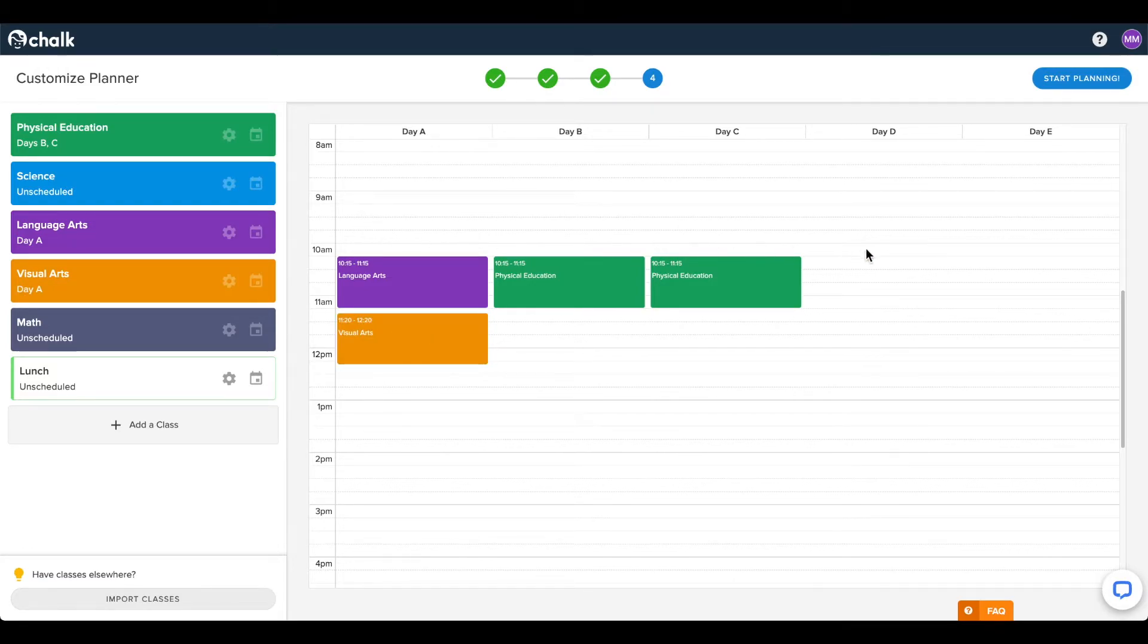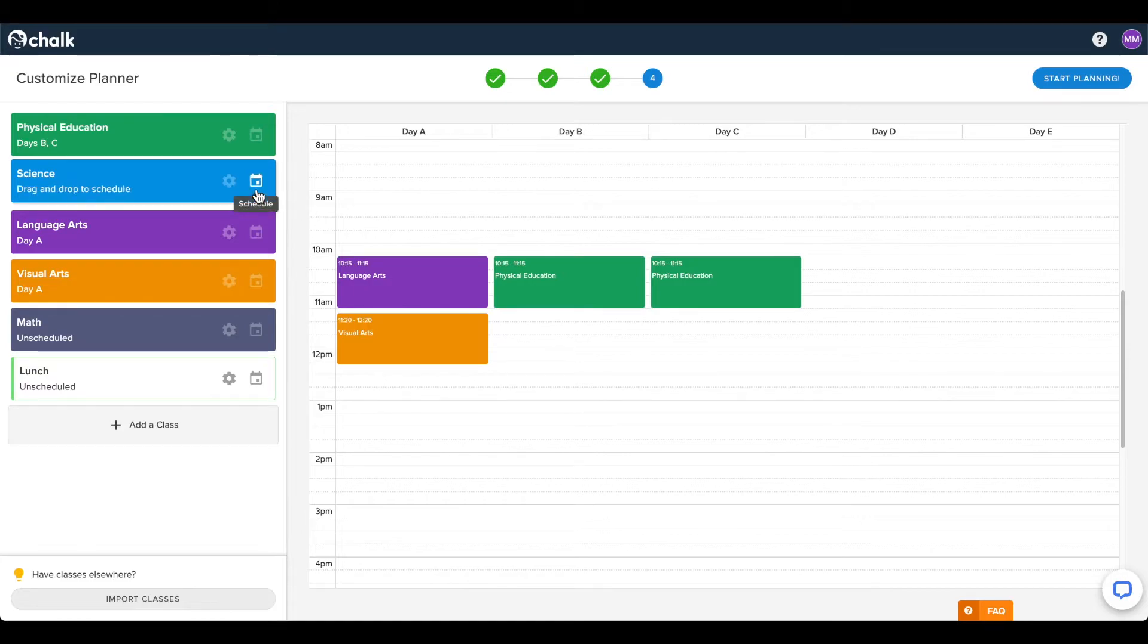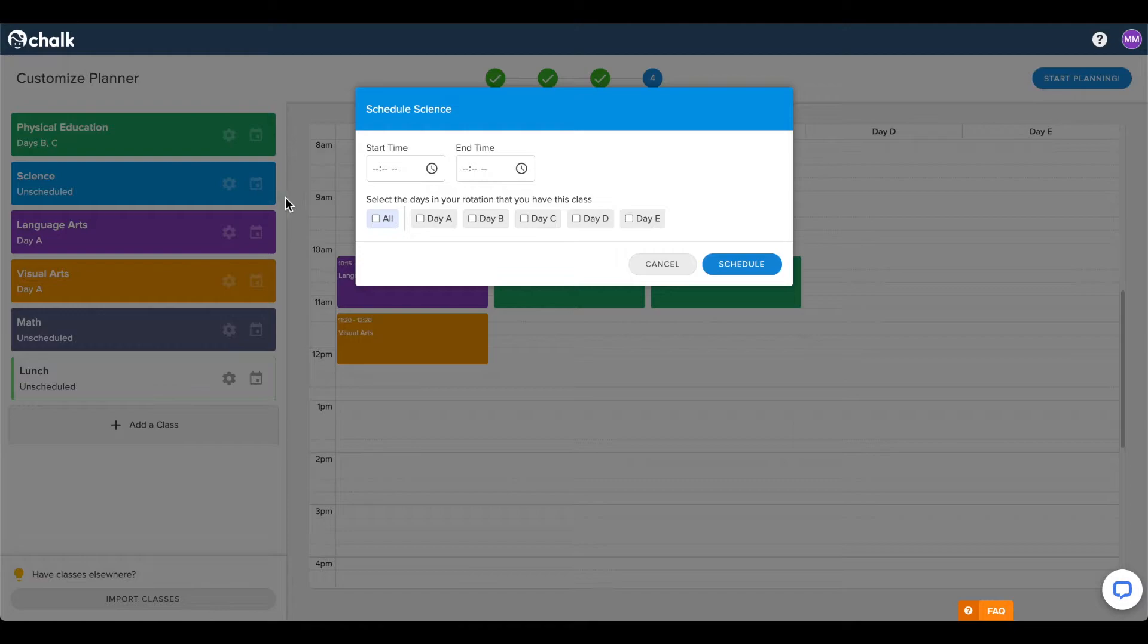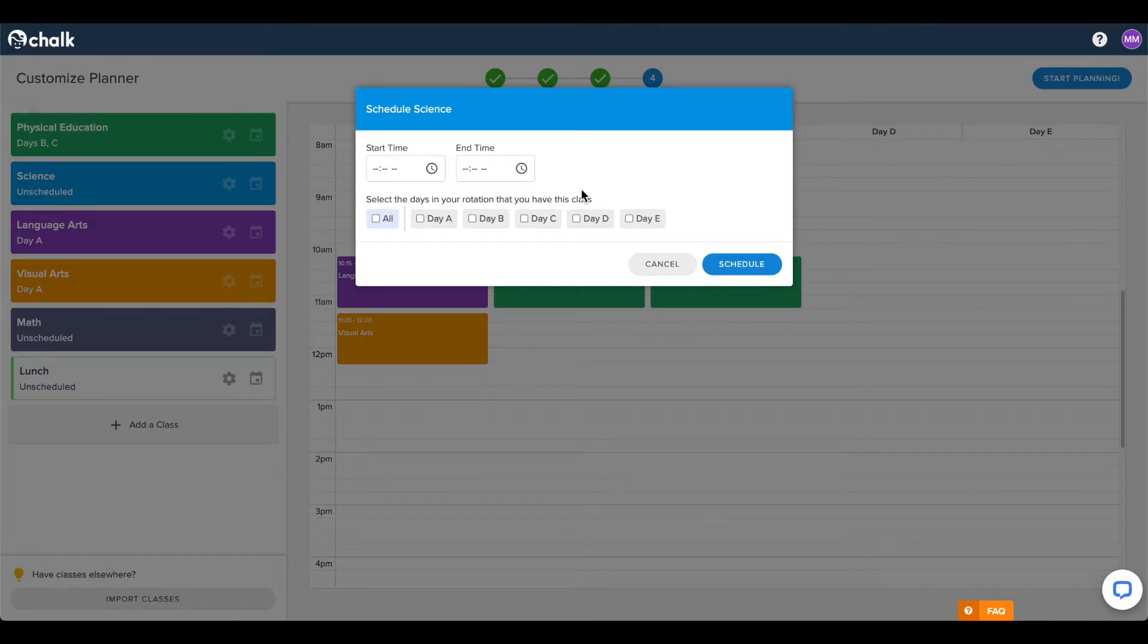If you have classes that are taught on many days of the week, you can save some time by adding them in bulk through the schedule option to the right of the class name. In this window, you can enter the start and end times, and the days in your schedule to insert the class.